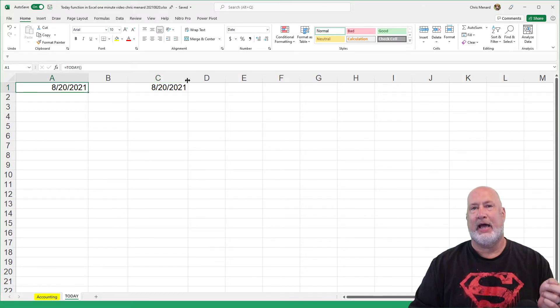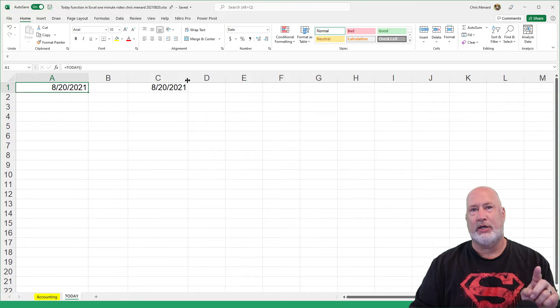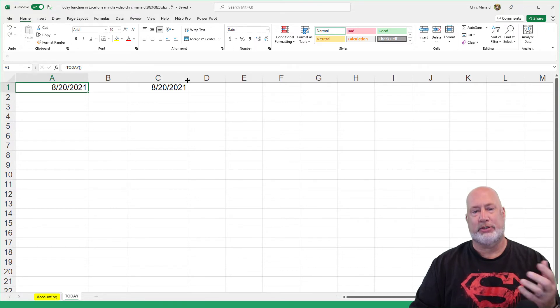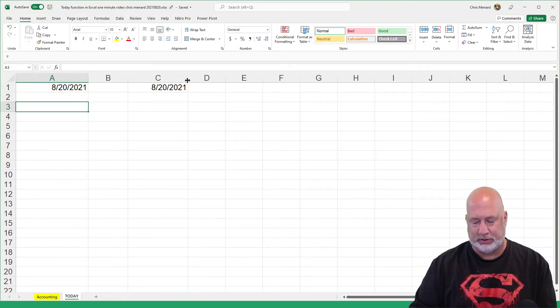The TODAY function over in A1 is reading the clock in your computer. Tomorrow, it'll say the 21st.